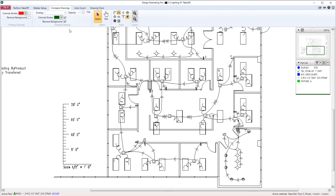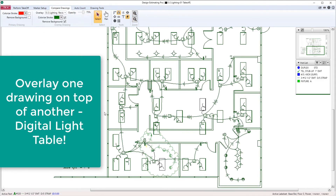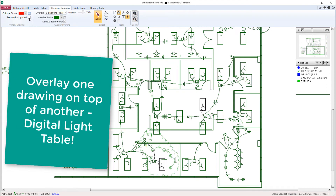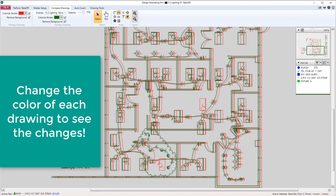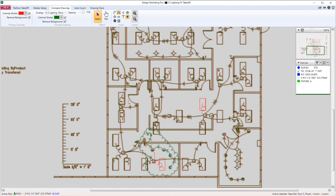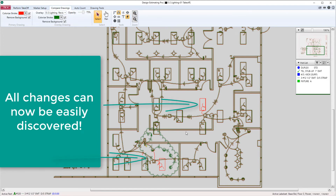Another great feature is compare drawings. McCormick has built in essentially a digital light table — we can overlay one drawing on top of another to see the differences between the plans. After changing the colors of the primary and the overlay drawing, we can easily see the difference between each drawing. Never miss a change again.